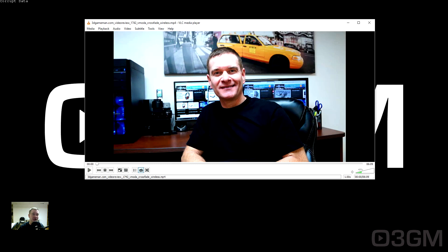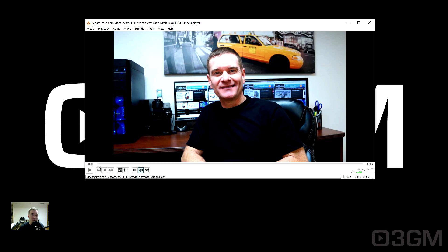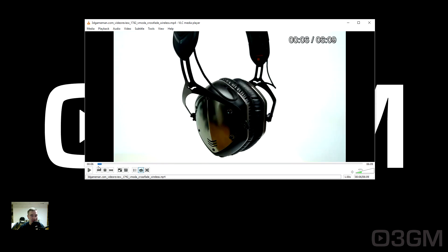Something else that I find myself doing a lot is skipping forward and backward within the video. This is really nothing to do with playback per se, but it's super convenient. You can skip forward and backward using the mouse to go to any point in the video, but if you want to use the keyboard, hold down the Shift key and then use the right arrow key to skip ahead three seconds and the left arrow key to skip backward by three seconds.